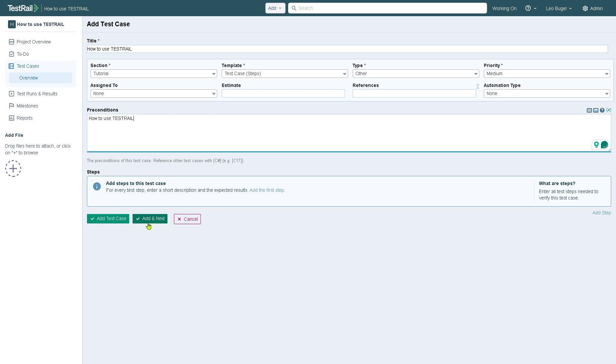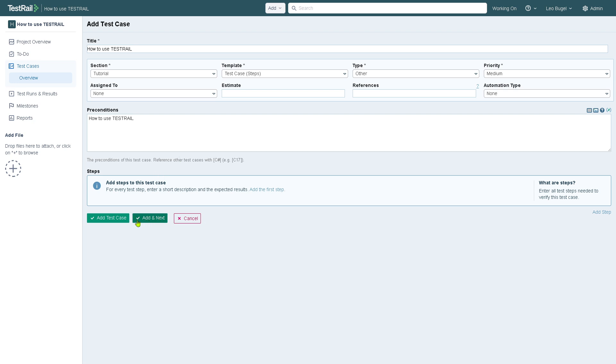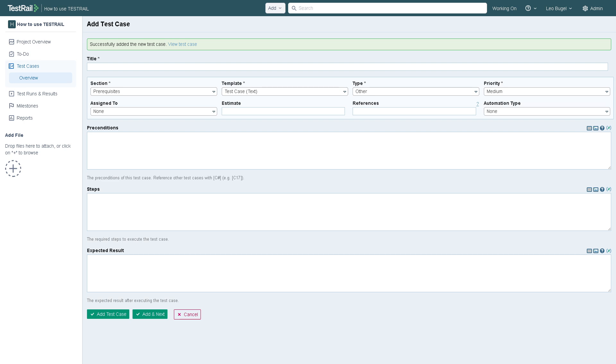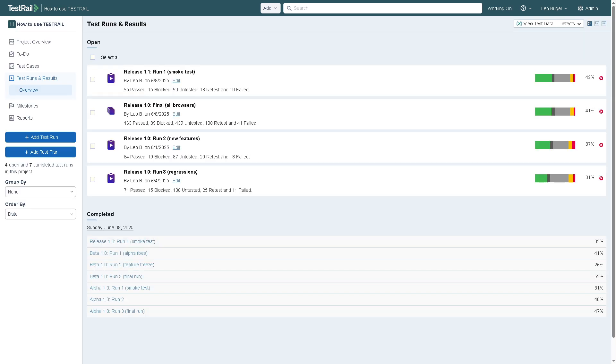From here you can add a next test case. The test cases define the scope of what needs to be tested, which acts as your test library. The test runs and results execute the test cases and record actual results.